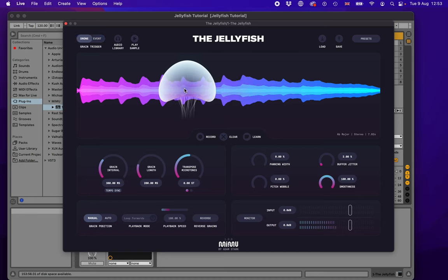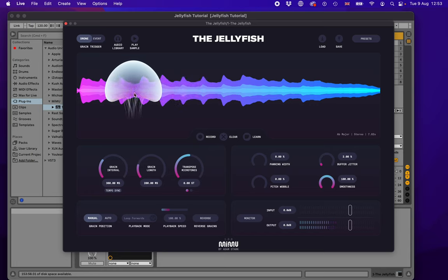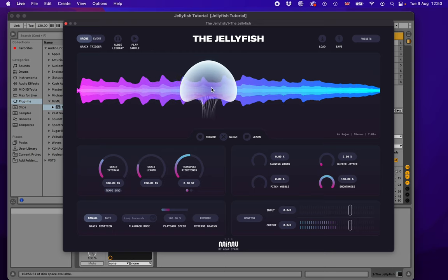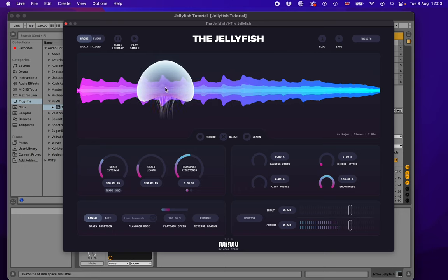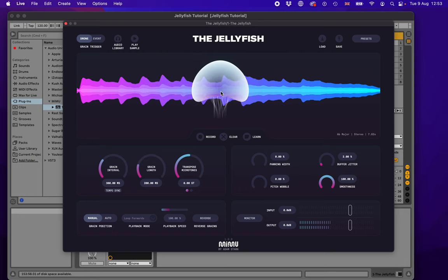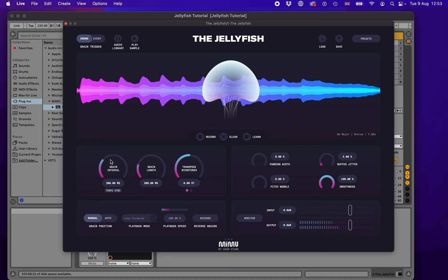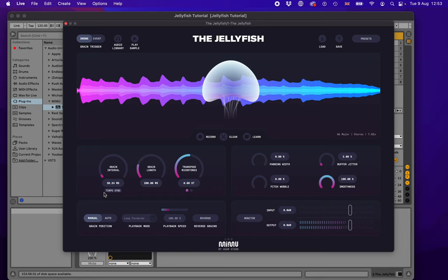Now I'm going to put it back into drone mode. You can hear that we're playing back little pulses or grains of this sound, happening at different intervals, positioned at different points in the waveform depending on where we drag the jellyfish to. The grain interval control is the time between these pulses — if I drag it up, they get much slower. These values are in milliseconds between each pulse, so we can make them really slow or much faster, and then we get this kind of smooth drone sound.